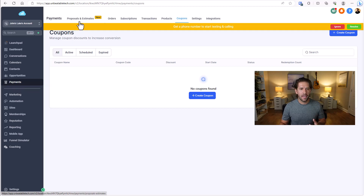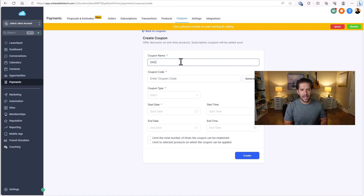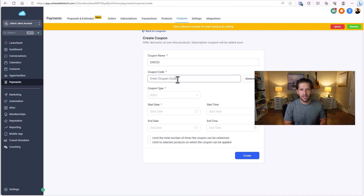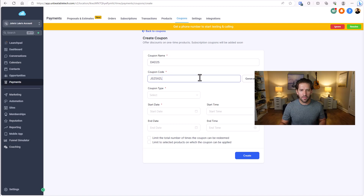Go over to the Payments tab, and there will be a Coupon section. Inside the coupon section, click on Create Coupon and just give it a name. I'll call this DAD25 for Father's Day as a fictitious example. This is the coupon name for your internal purposes — it doesn't have to match the coupon code, but I find it easy keeping them the same. You can also generate random coupons if you want.